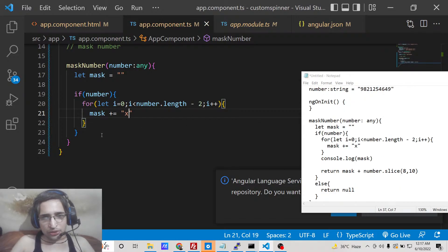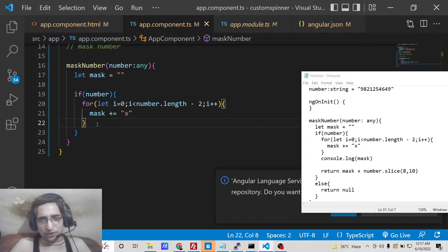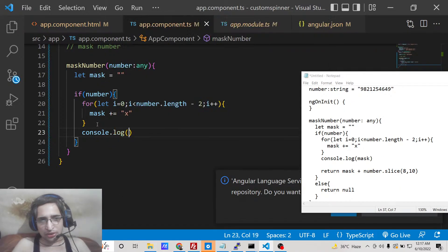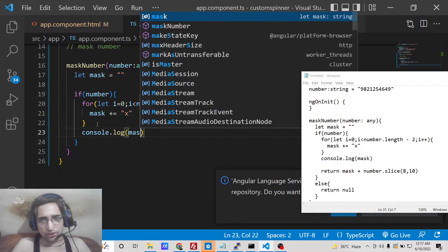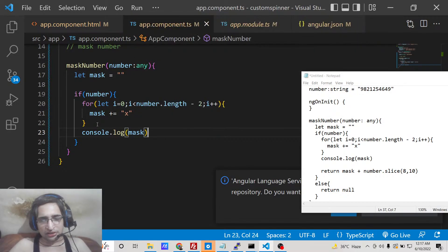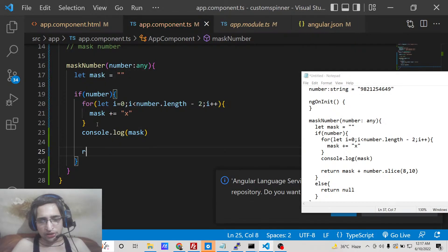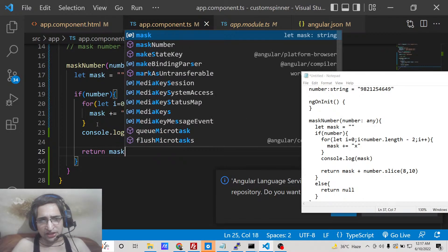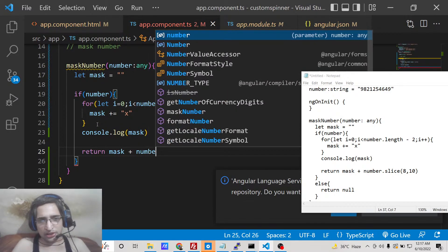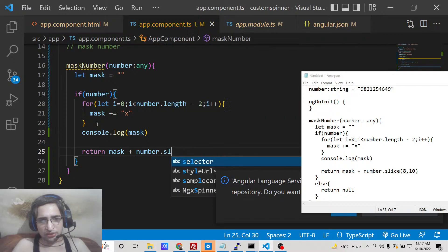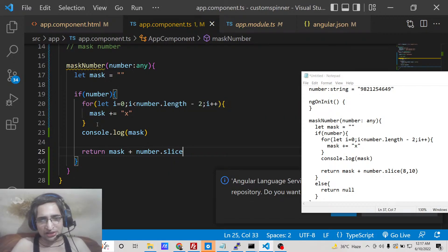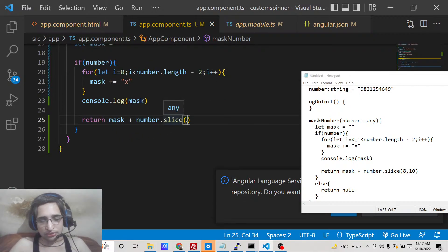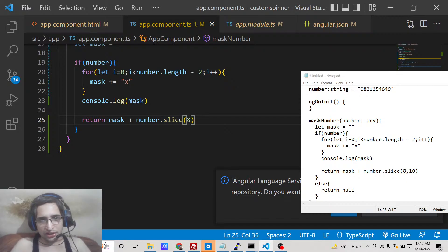So after you do this you can console log this or you can just show it on the screen in the browser. So we can return from this function, we can return the mask and also we need to show the last two digits. For that we can use the slice method on this number. So slice what it does, it only shows the two digits that we want to show. So we will mention the indexes, so 8 index comma 10.